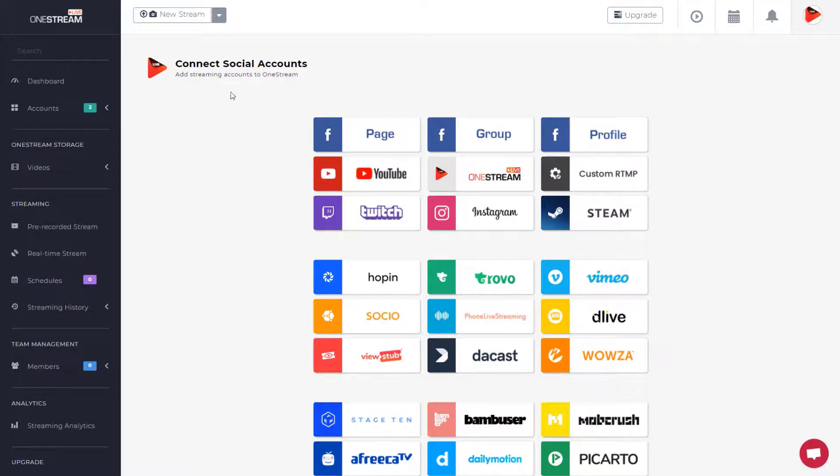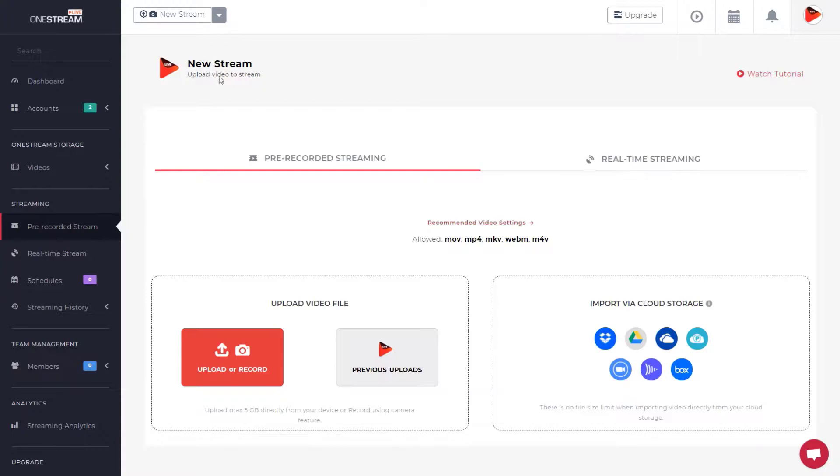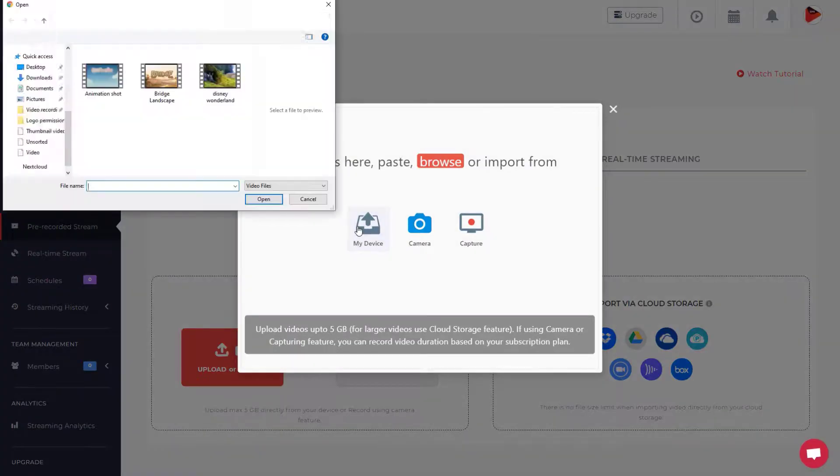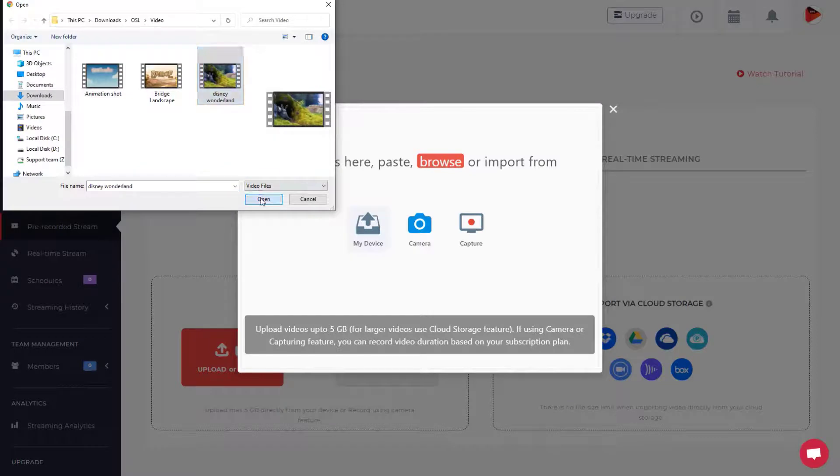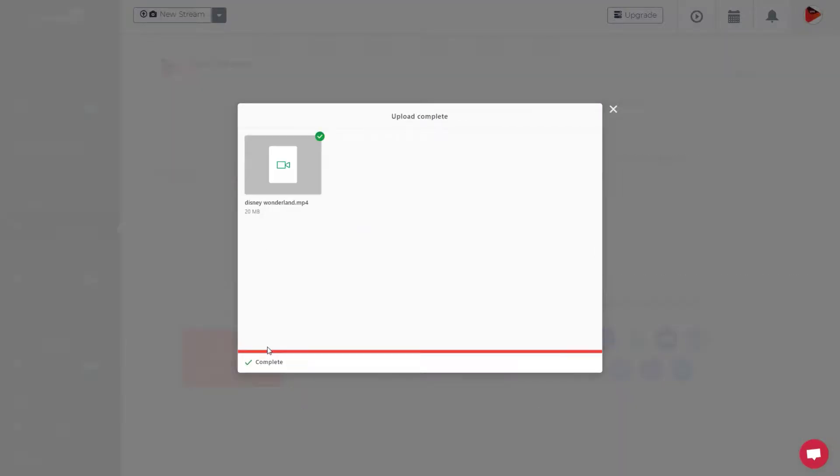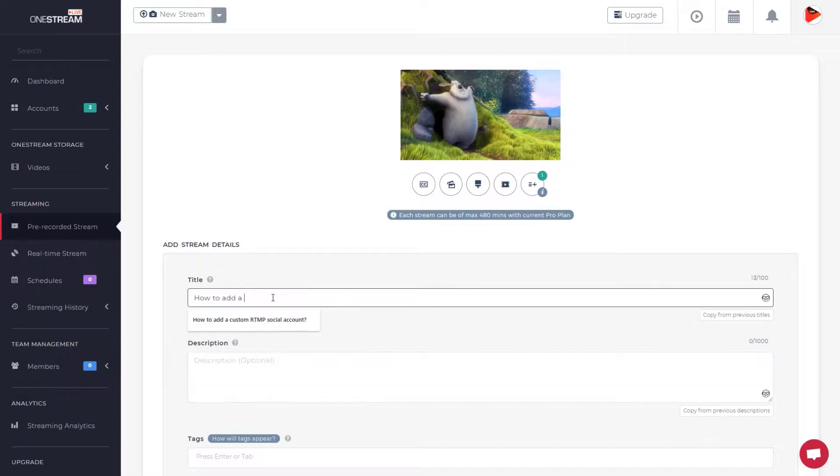Select pre-recorded streaming from the new stream button on the top bar and upload the video. Set the title, description and tags.